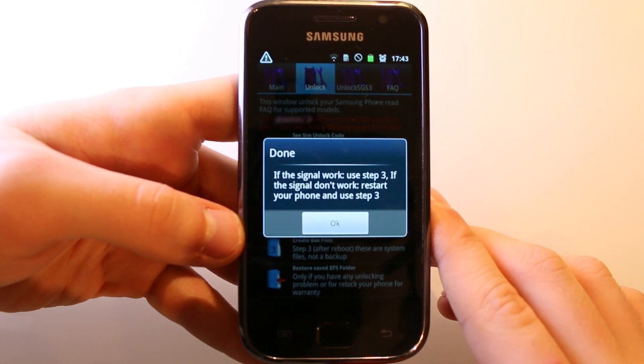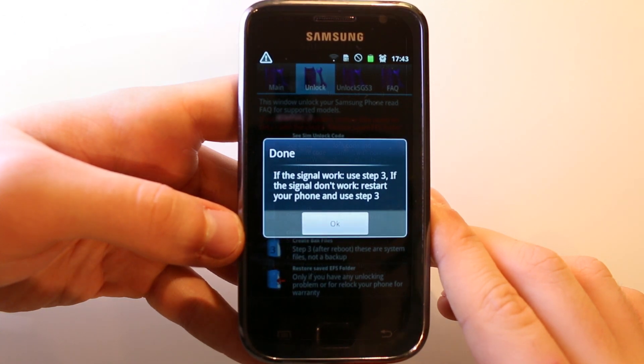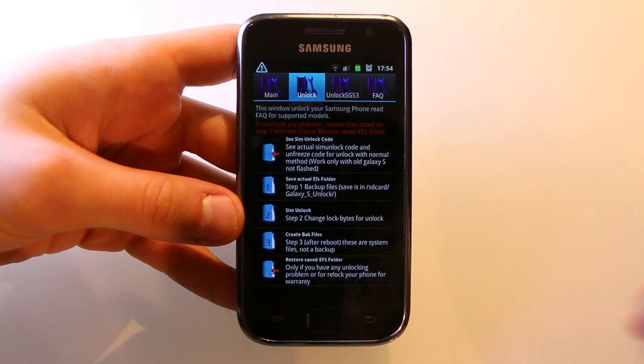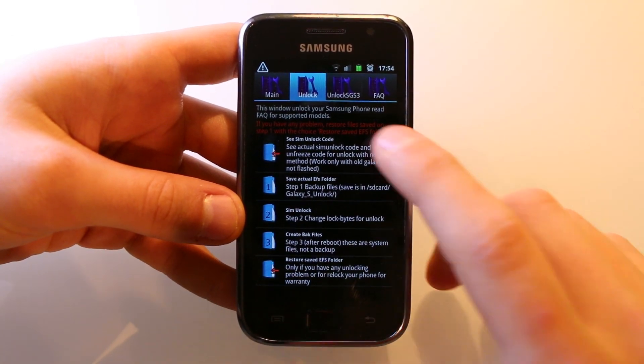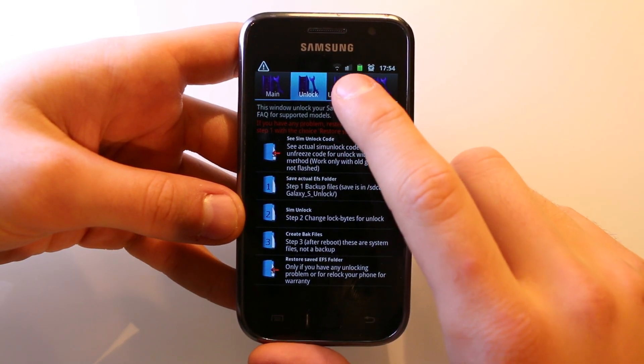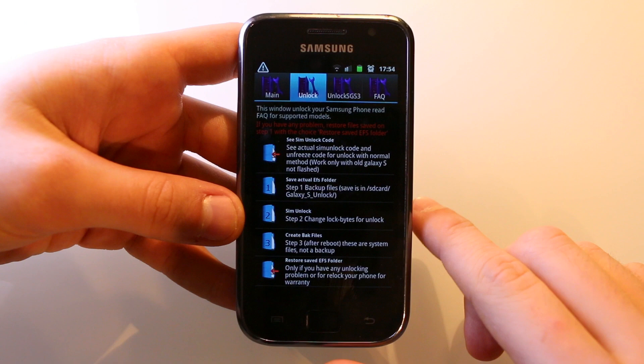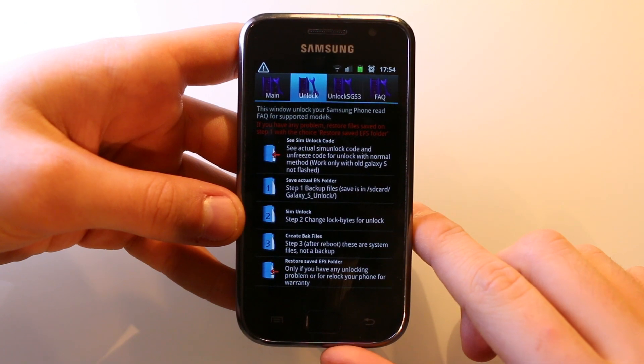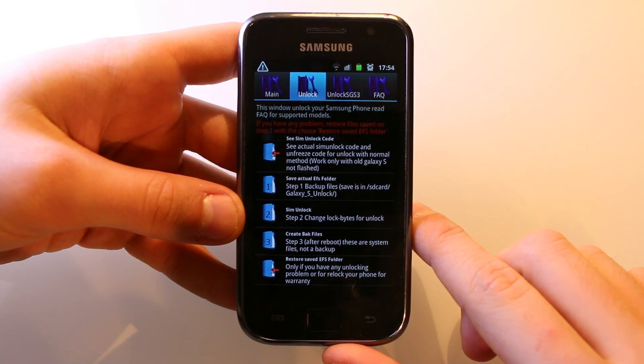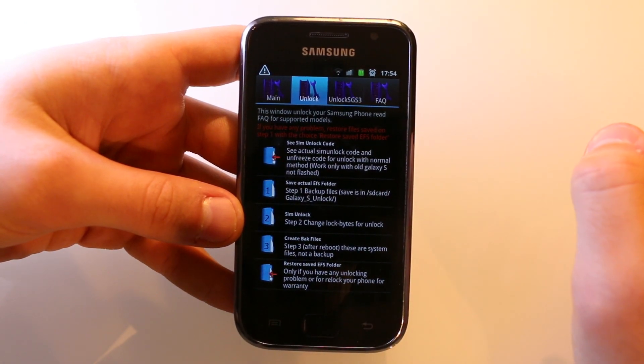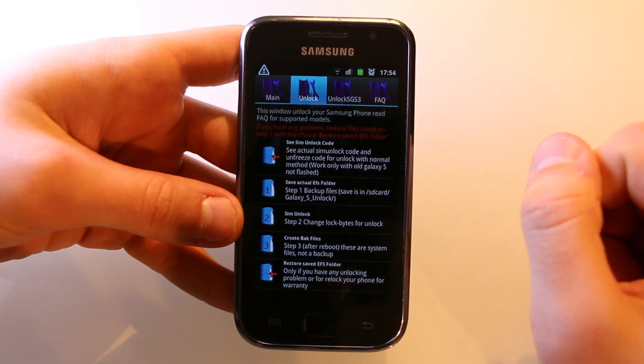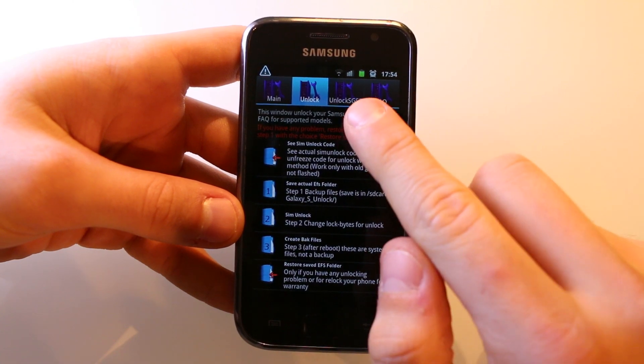I have now inserted the SIM card into the Galaxy S1, and as you can see the signal is here. To finish the unlock, all you have to do is just run step 3 and then you are done.